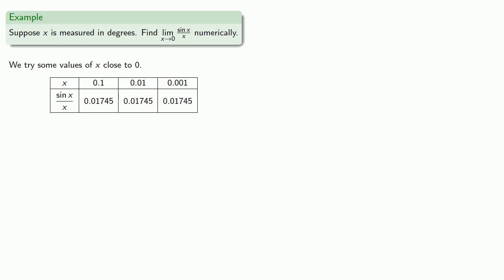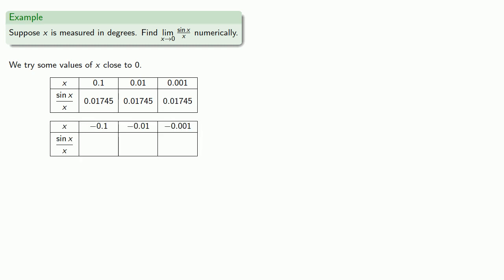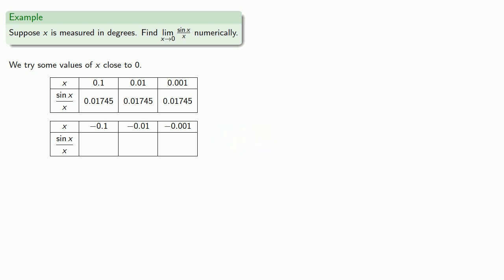Now all of our x values here were positive, so let's take a look at what happens if we use negative values. And there's certainly some trend here. This suggests that the limit as x approaches zero of sine x divided by x is about 0.01745.